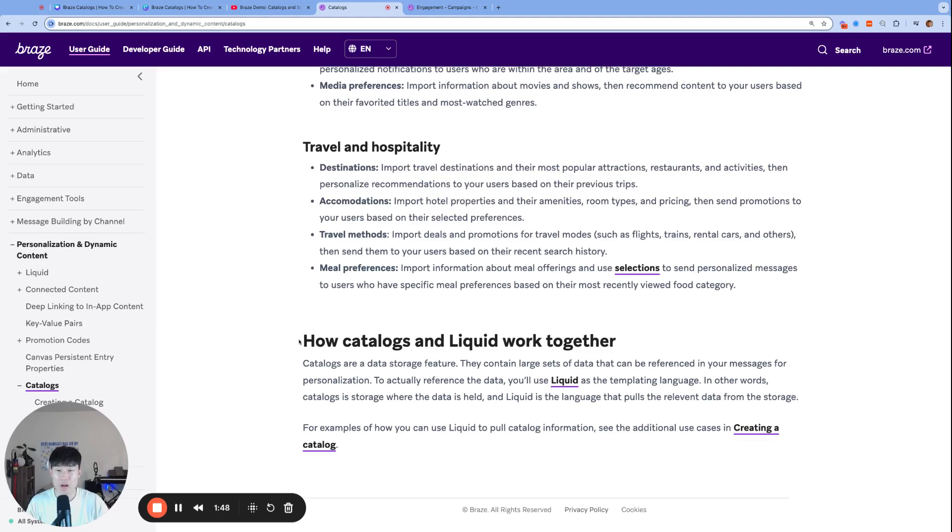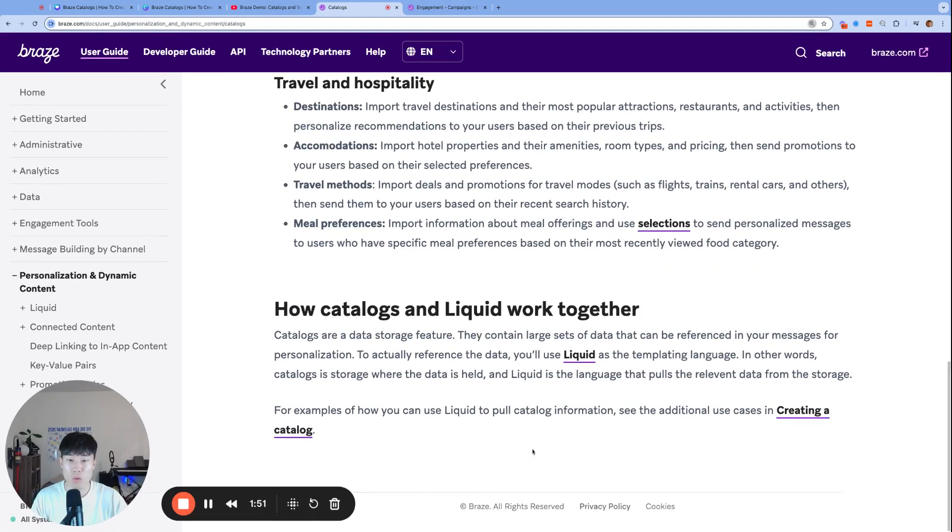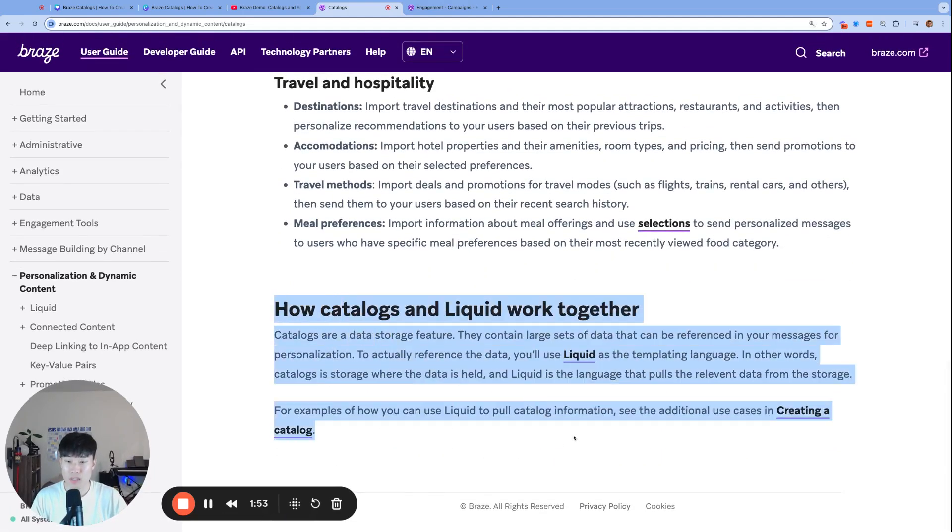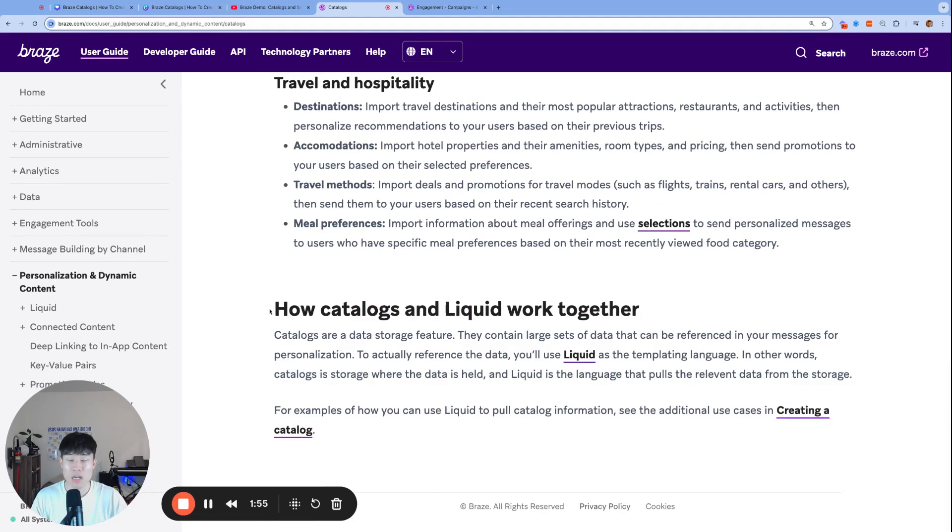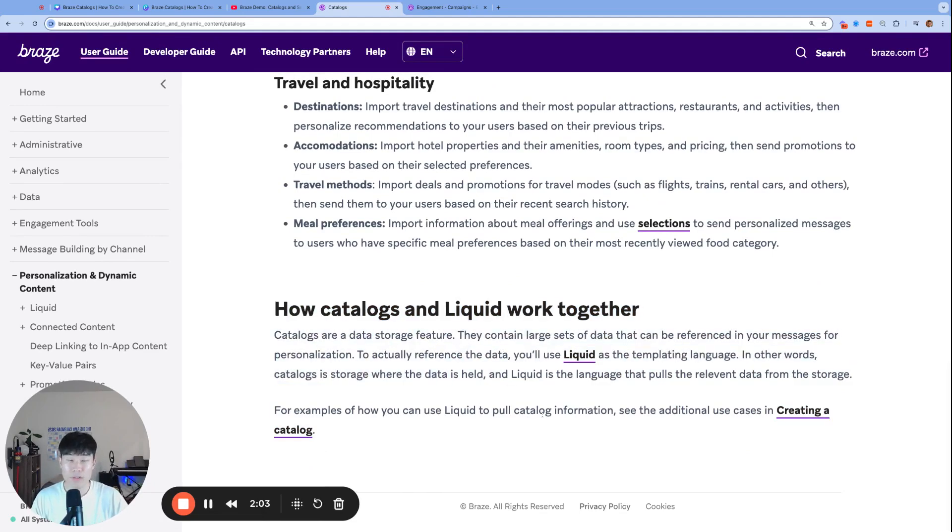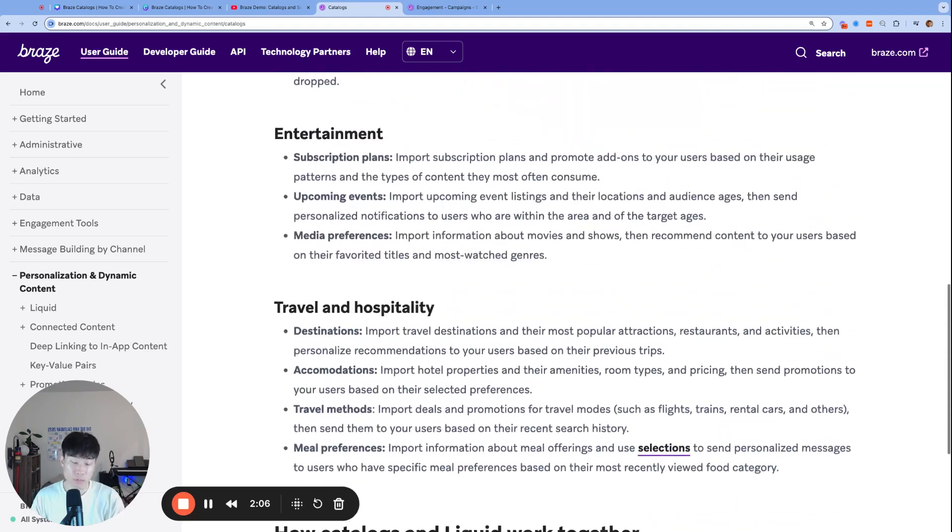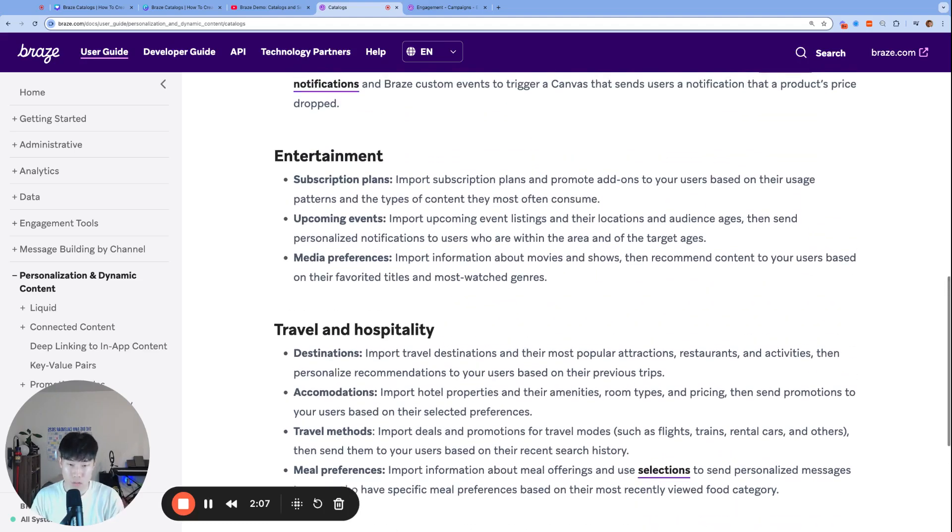One thing to note is that catalogs do heavily rely on liquid. We will go over what the liquid syntax looks like, especially using catalogs. It definitely helps to have some liquid knowledge, but no worries if you're not familiar with liquid, we will try our best to go over as much as you need to know.